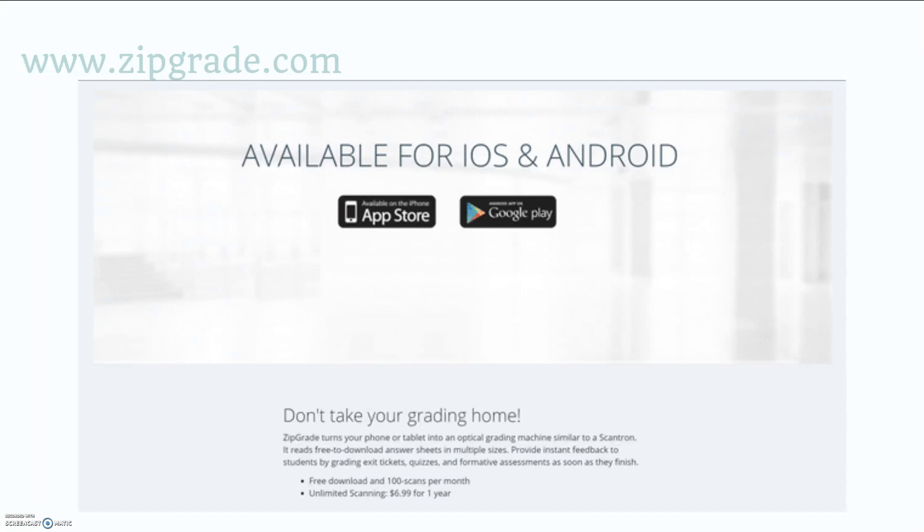It is available for iOS and Android and you're able to access more information as well as those special scoring sheets on www.zipgrade.com.